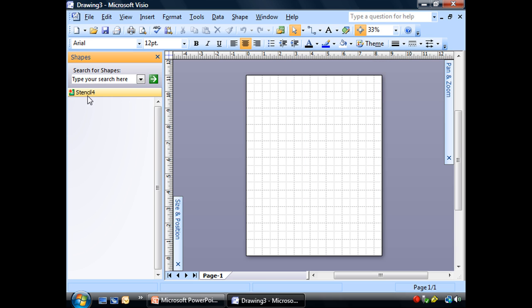And we're going to create a new stencil. And there it is, it's a new blank stencil, there's nothing on it. We're going to name it and save it so that we can go ahead and use it again and again whenever we want.